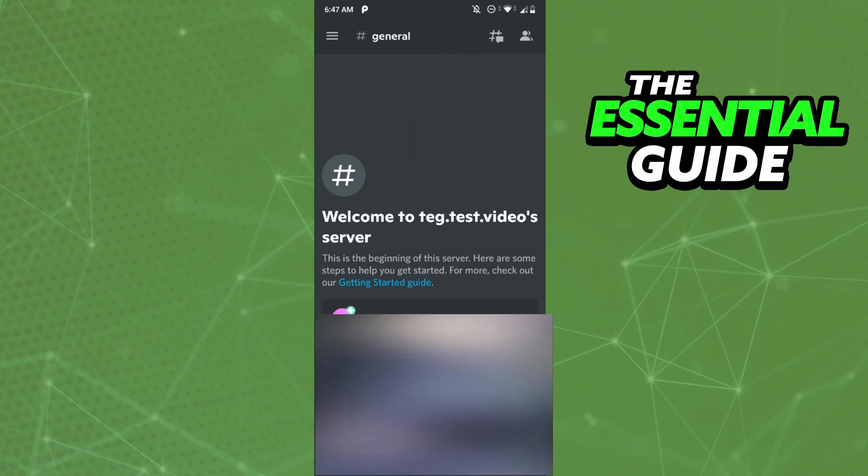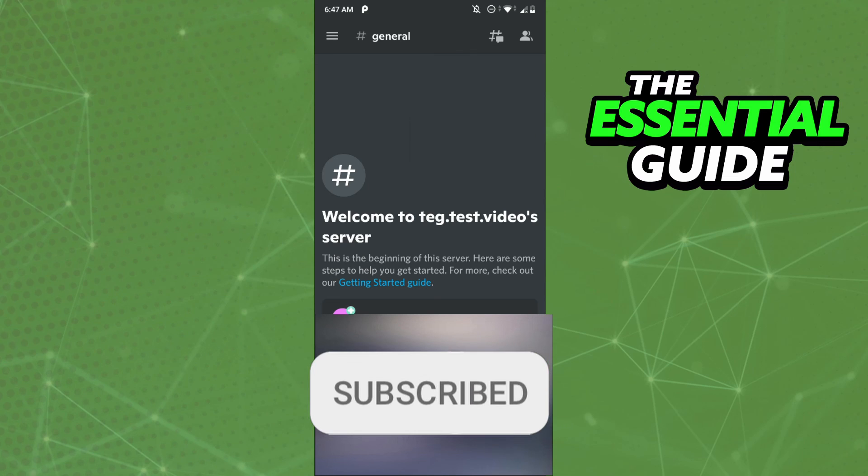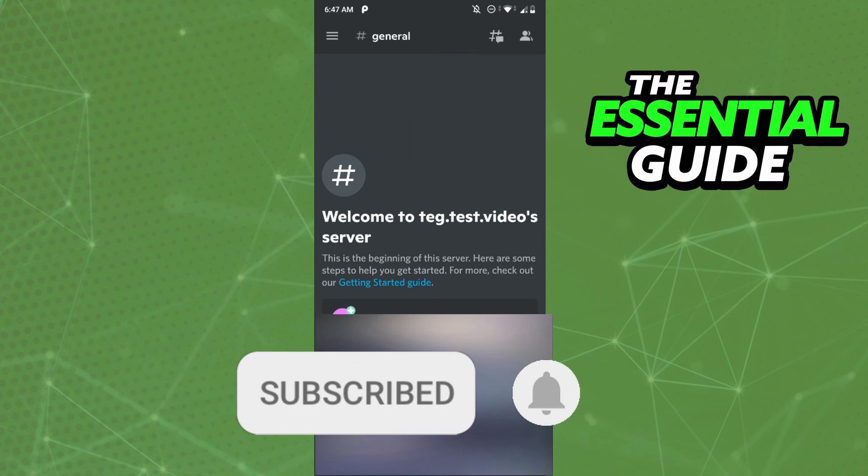If you liked this video, don't forget to subscribe to our channel and hit the like button. See ya!